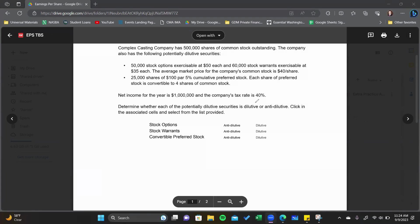Step one: we always have to calculate basic EPS. Net income is one million. I need to check for preferred dividends. I've got 25,000 shares of $100 par, five percent cumulative preferred stock. The way we calculate the dividend is we take the percentage and the par value together.